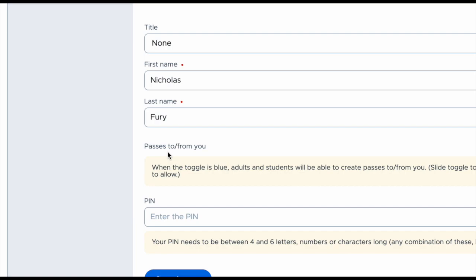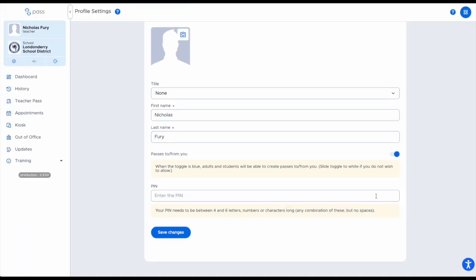If you are a classroom teacher, you want to make sure that students are able to make passes to and from you because that's what they'll do within your classroom.